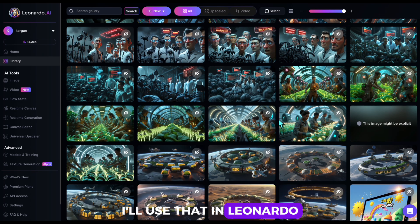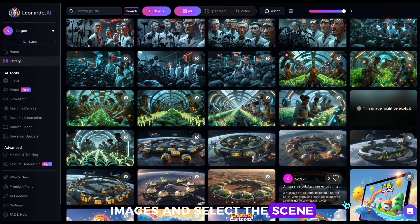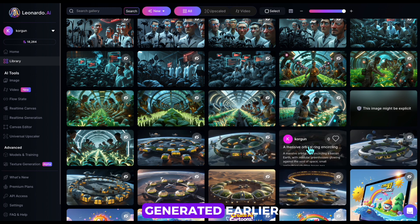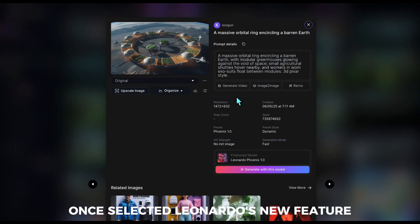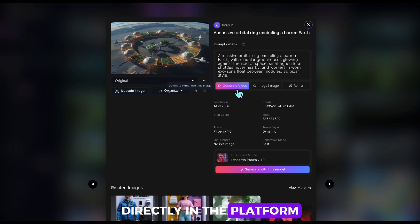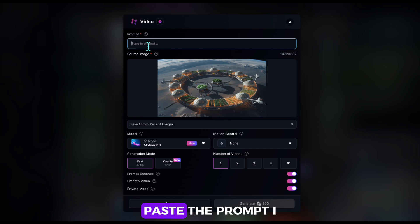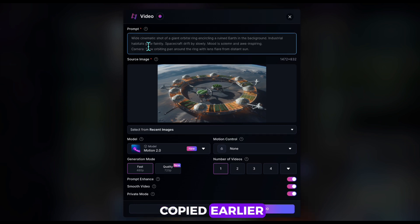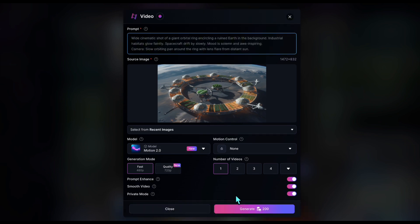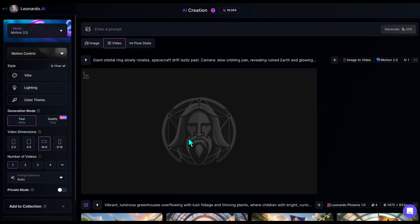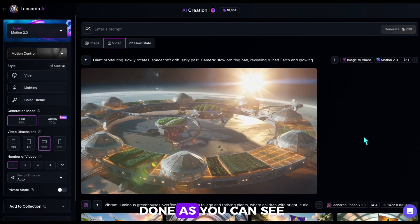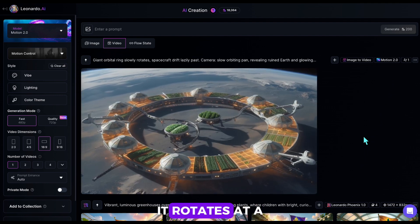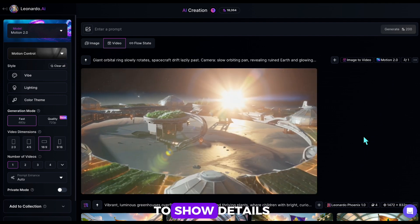In Leonardo, I go to my images and select the scene from the ones we generated earlier. Let's pick this scene. Once selected, Leonardo's new feature allows us to handle image animations directly in the platform. We'll choose Generate Video, paste the prompt I copied earlier, and start the generation. The first scene is done. As you can see, it rotates at a nice angle and then zooms in to show details.